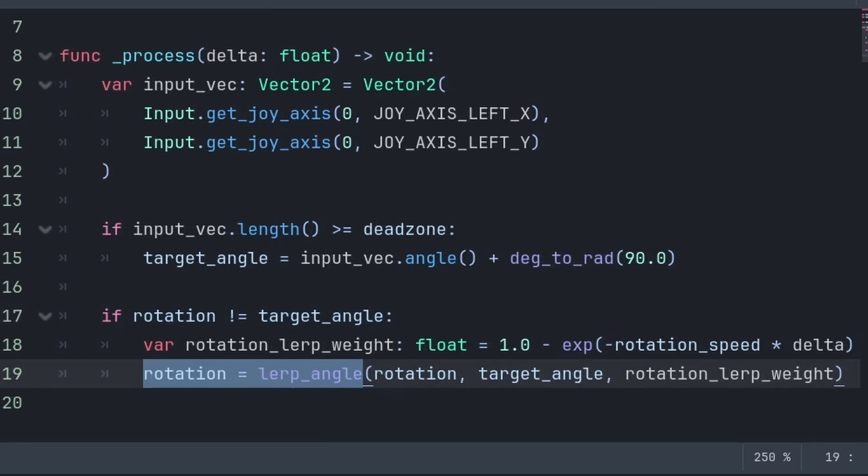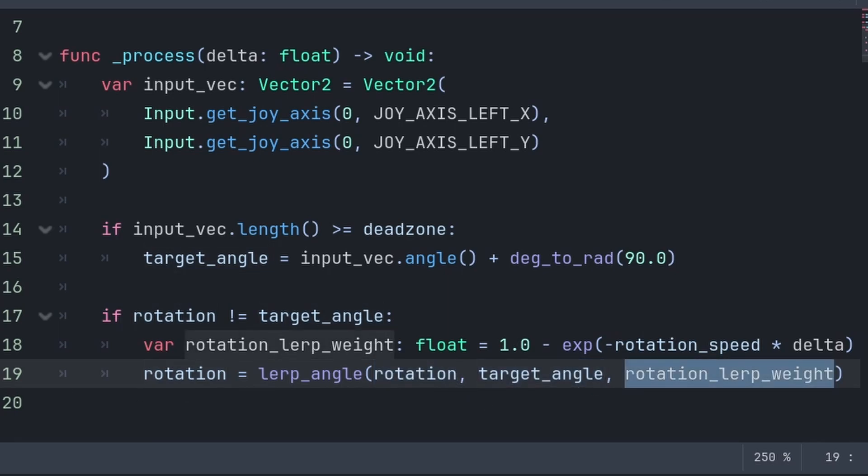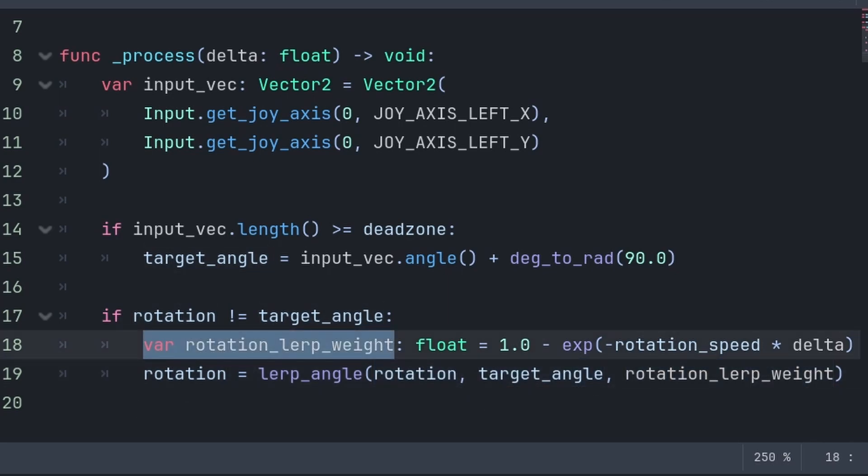Then we set rotation to a lerp angle, which moves the first value towards the second, at a rate of the third, which is also known as the weight. We will define a custom variable for the weight to make the code cleaner and easier to read.